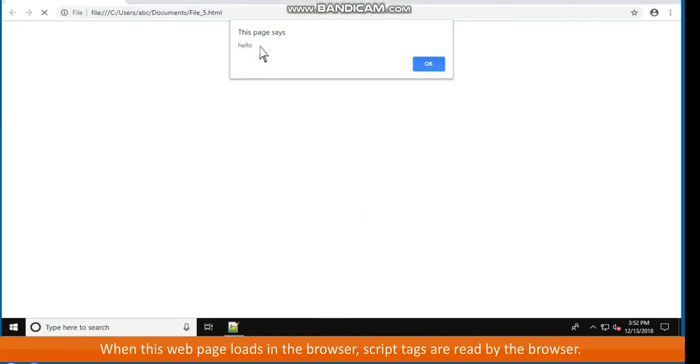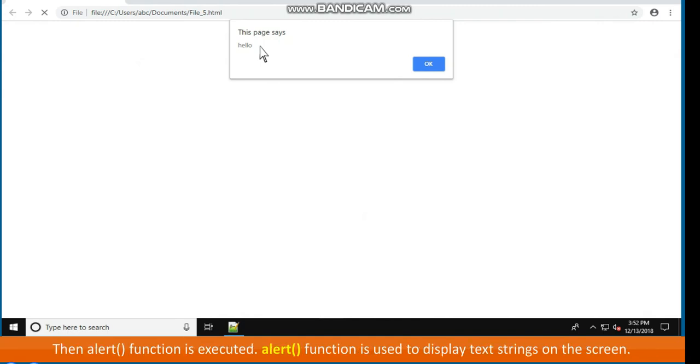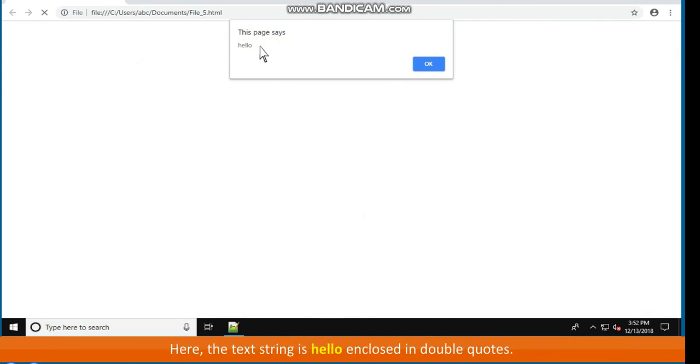When this webpage loads in the browser, script tags are read by the browser. Notice language attribute of script tag. It tells the browser which language is used in writing the script. Then alert function is executed. That is, alert parenthesis function is used to display text strings on the screen. Here the text string is hello enclosed in double quotes.